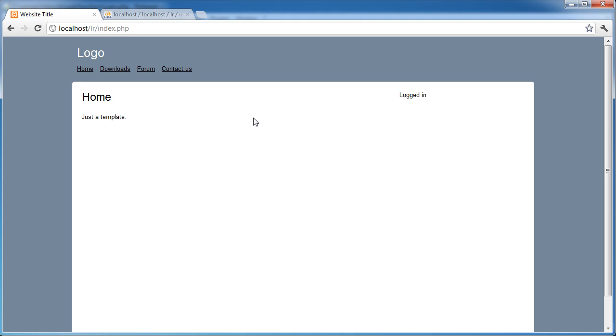So what I want to do is start building up this side panel that's going to greet me and give me a list of links, for example change my password, logout, things like that.